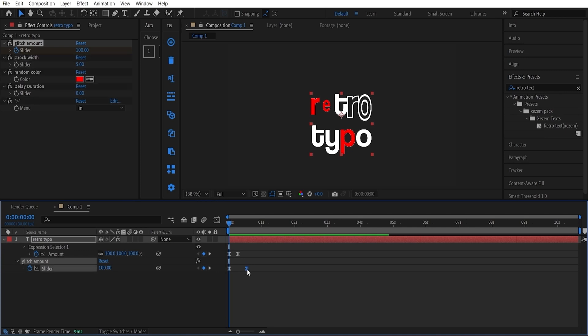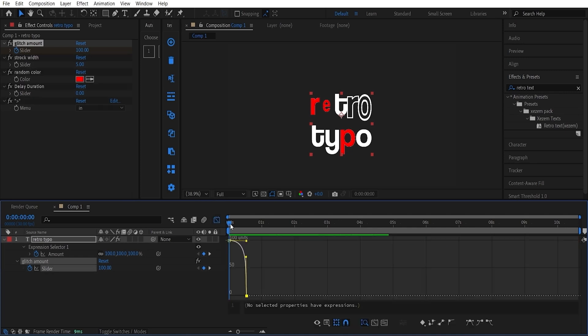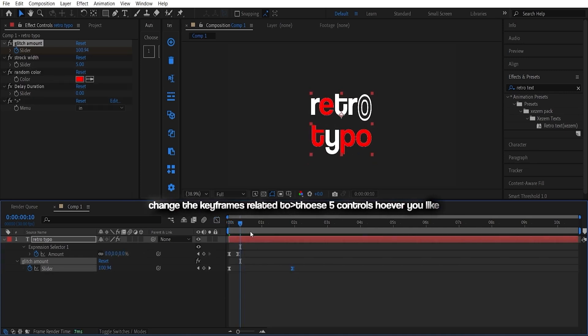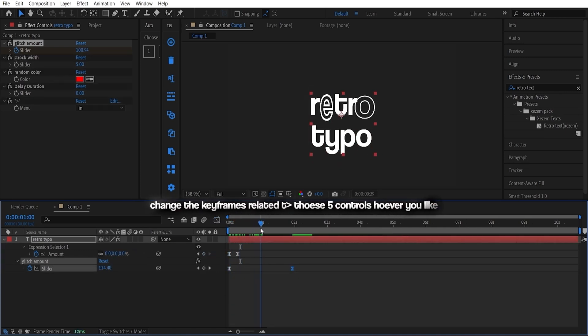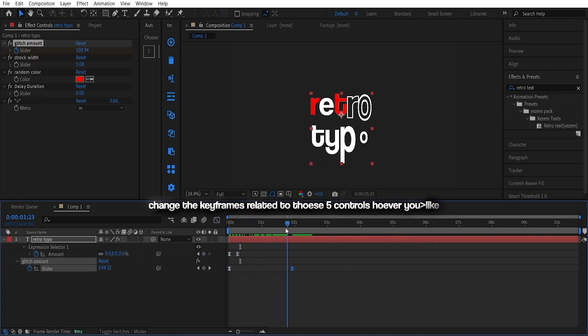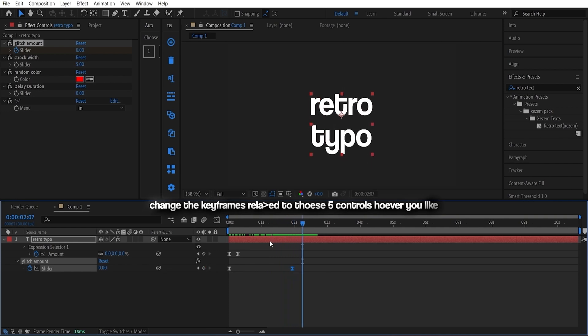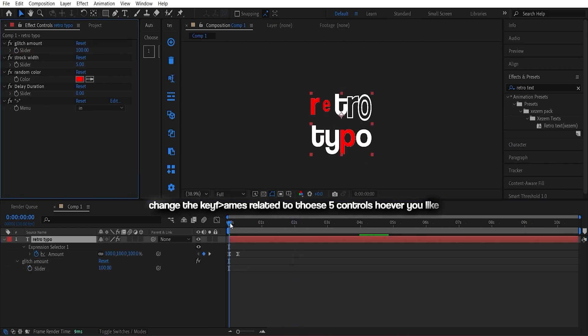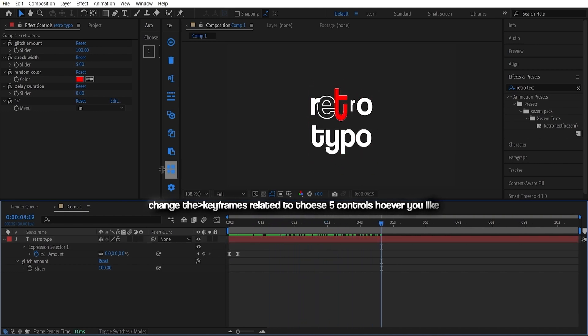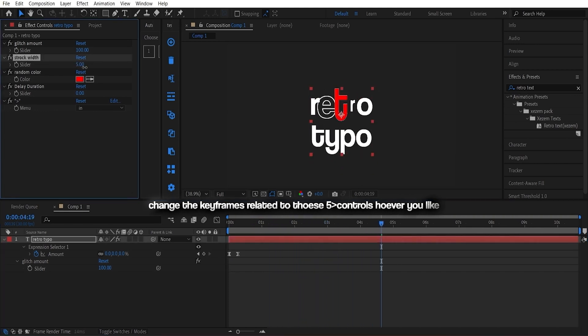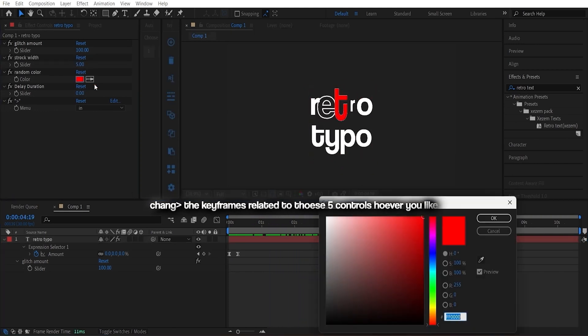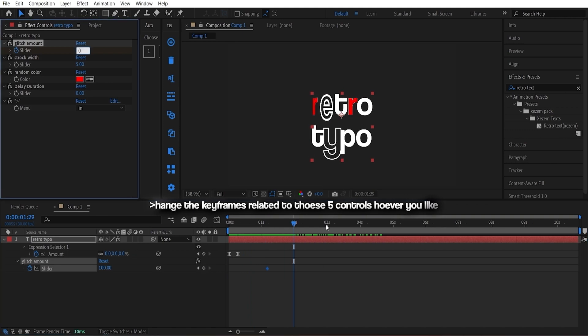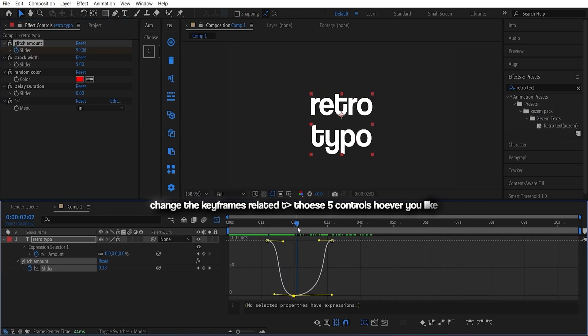The preset has a default short animation, but you can tweak it more using the expression control. Animate the glitch amount values using keyframes and play with the graph to get the animation vibe you want. Adjust stroke size and experiment with random colors. It's your canvas.